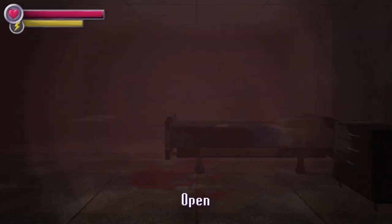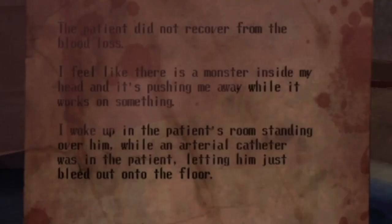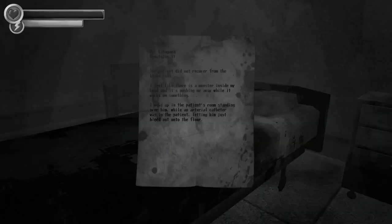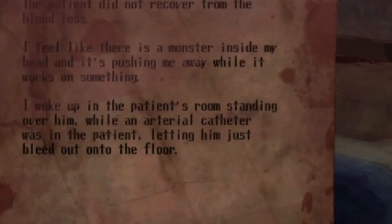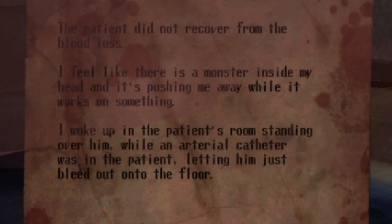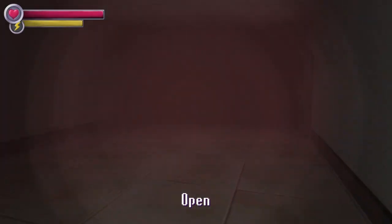That didn't sound like oh sorry my bad. I saw something that no human should have to see. The patient did not recover from the blood loss. Jesus, I feel like there's a monster inside my head and it's pushing me away while it works. I woke up in the patient's room standing over him while an arterial catheter was in the patient letting him just bleed out onto the floor. Jesus man, what the frick happened? Not good things.